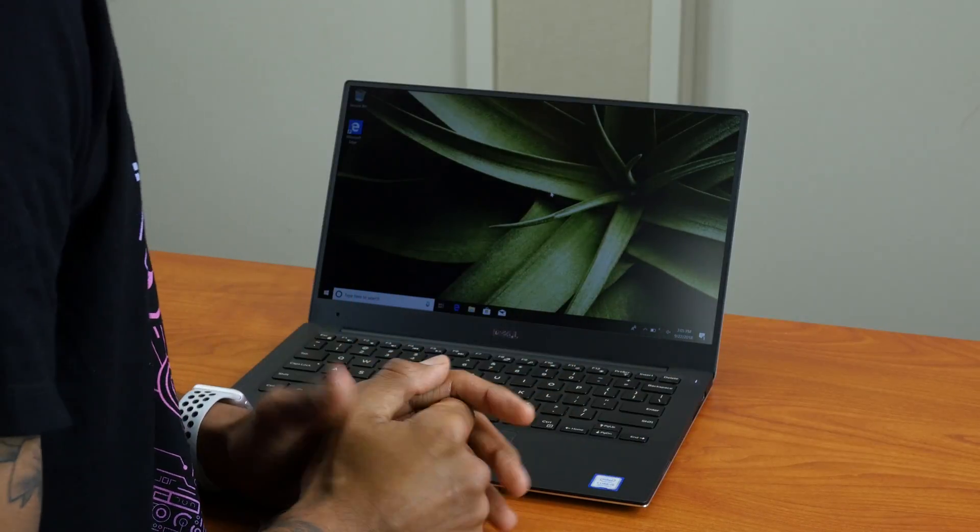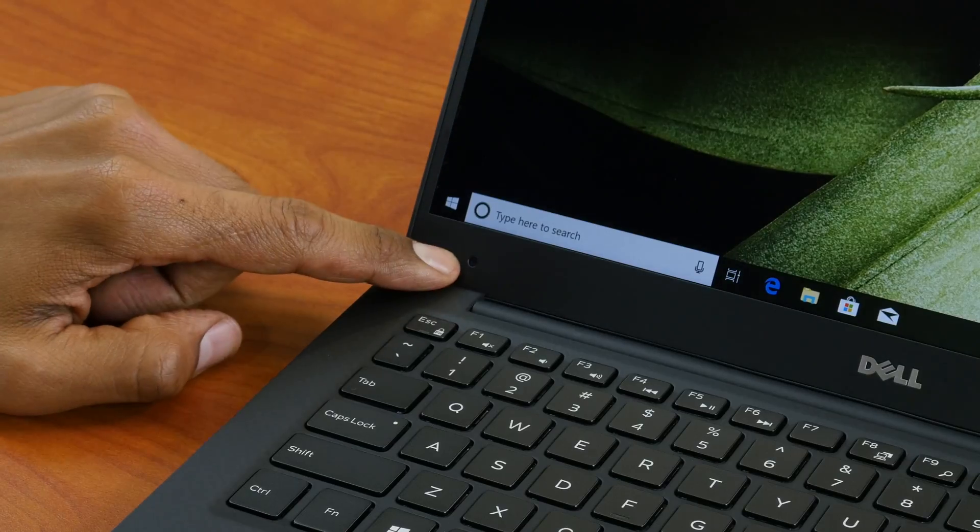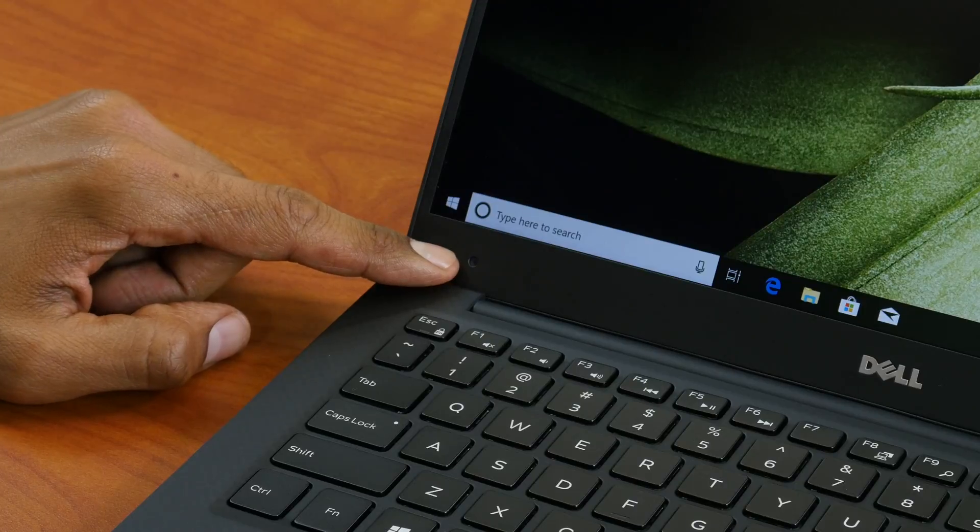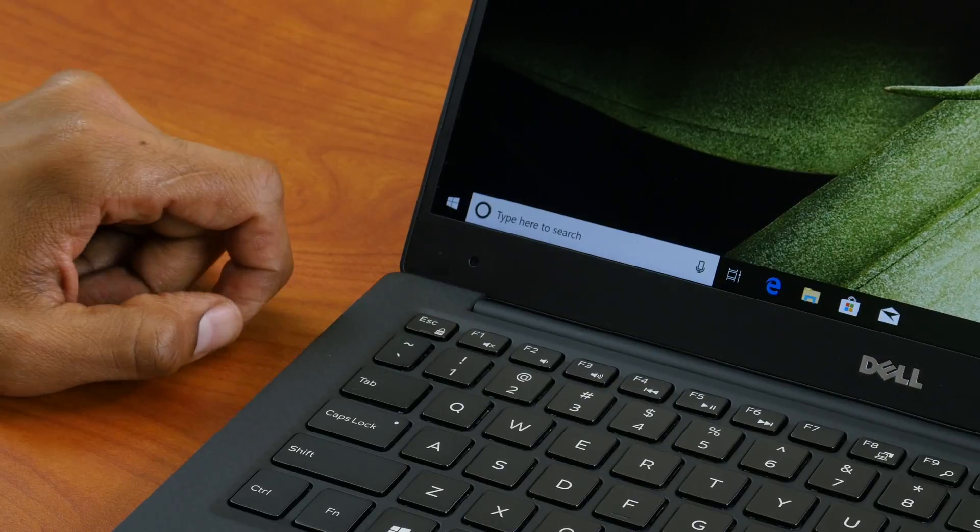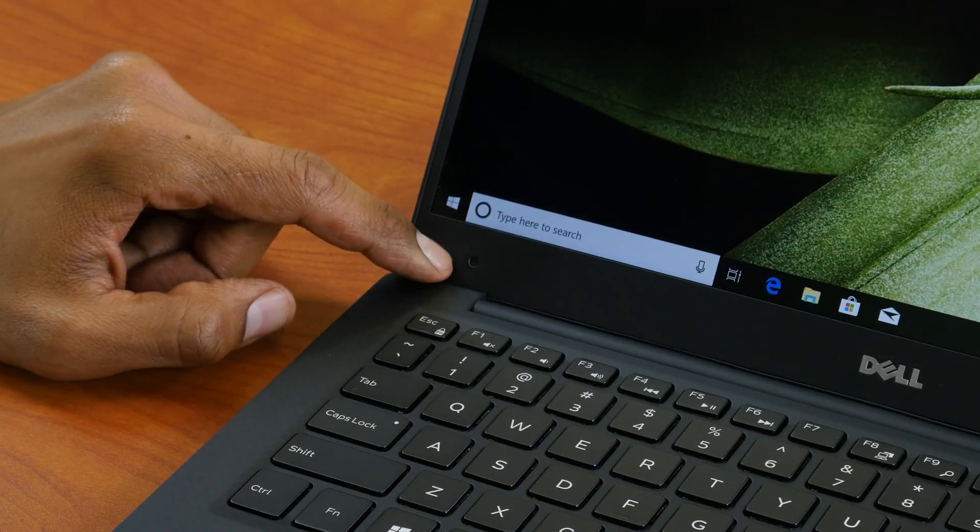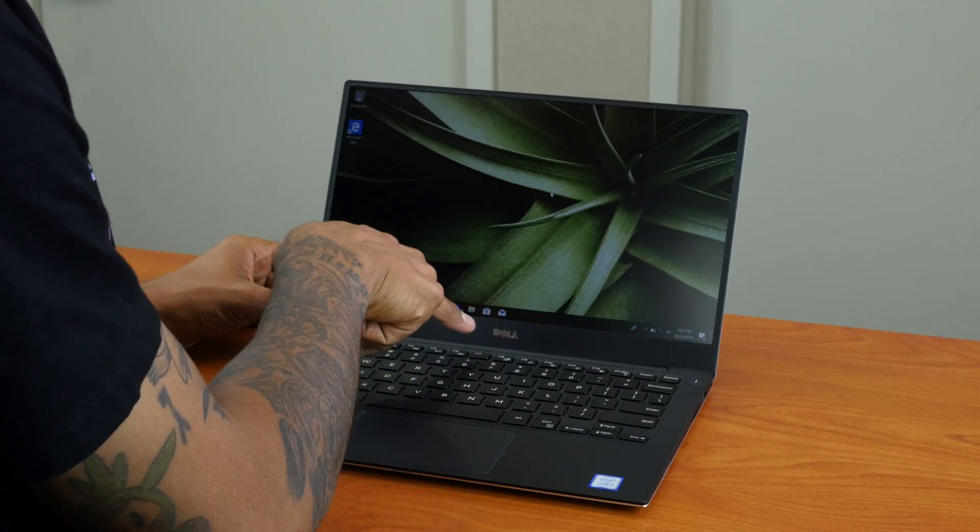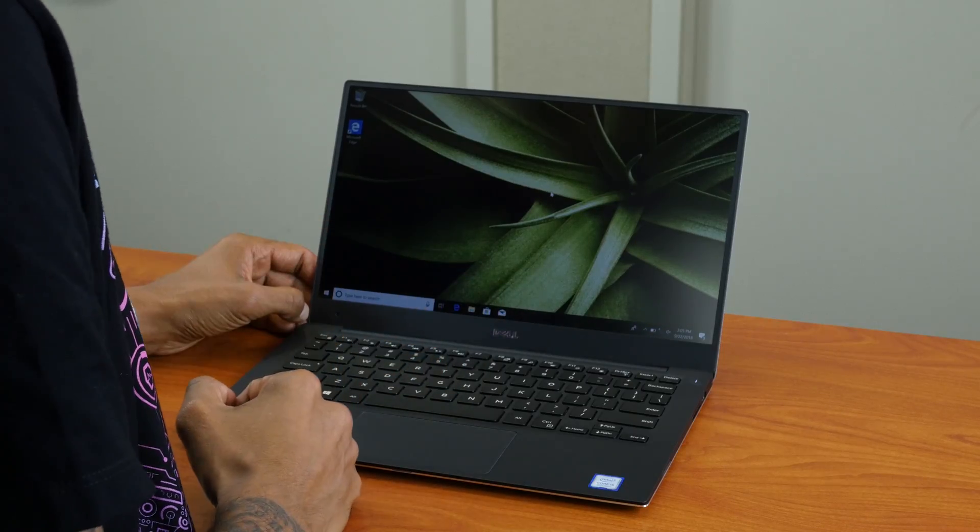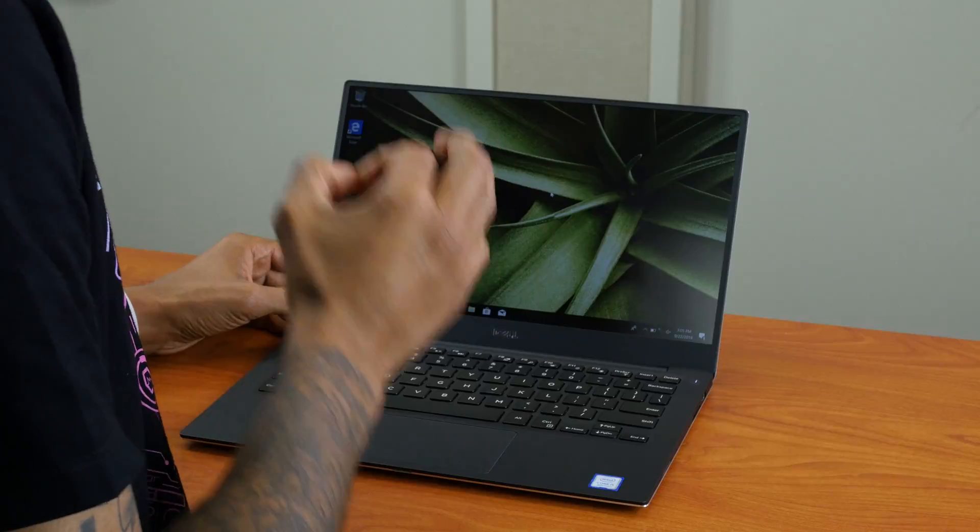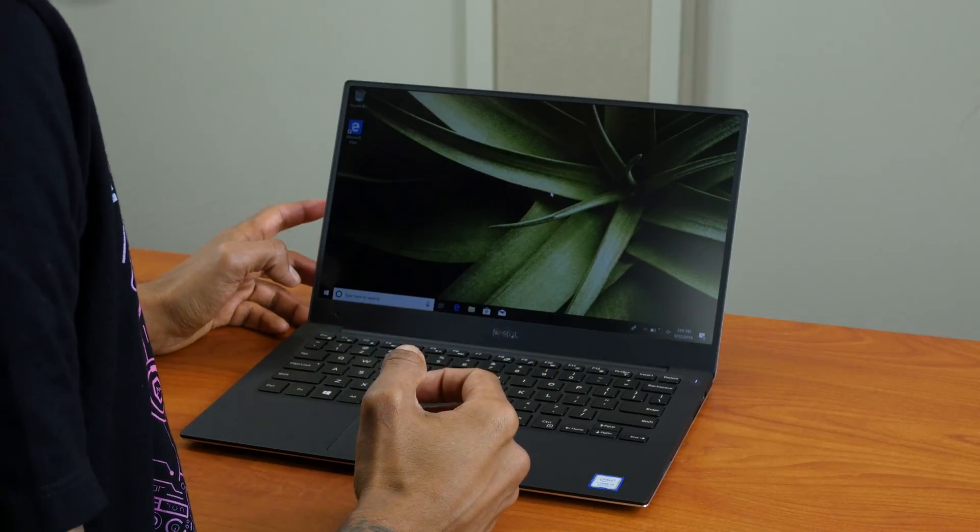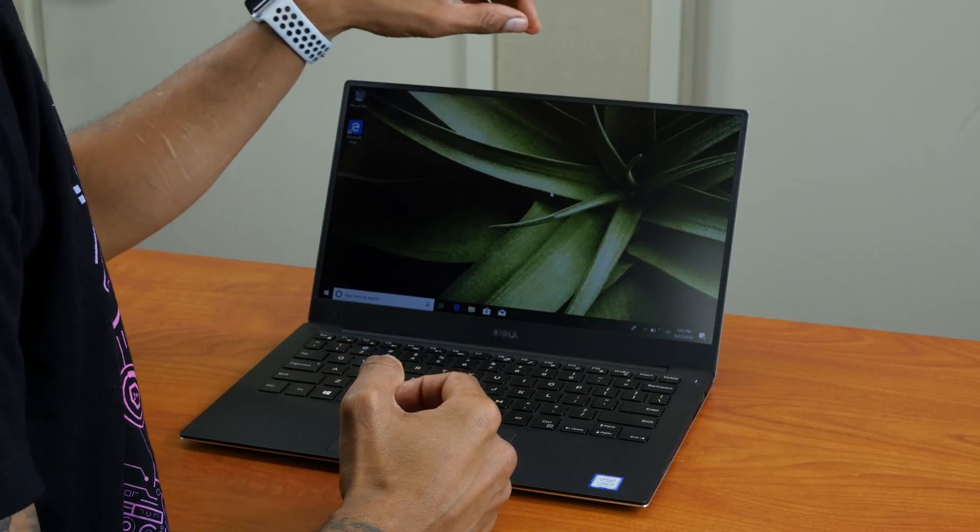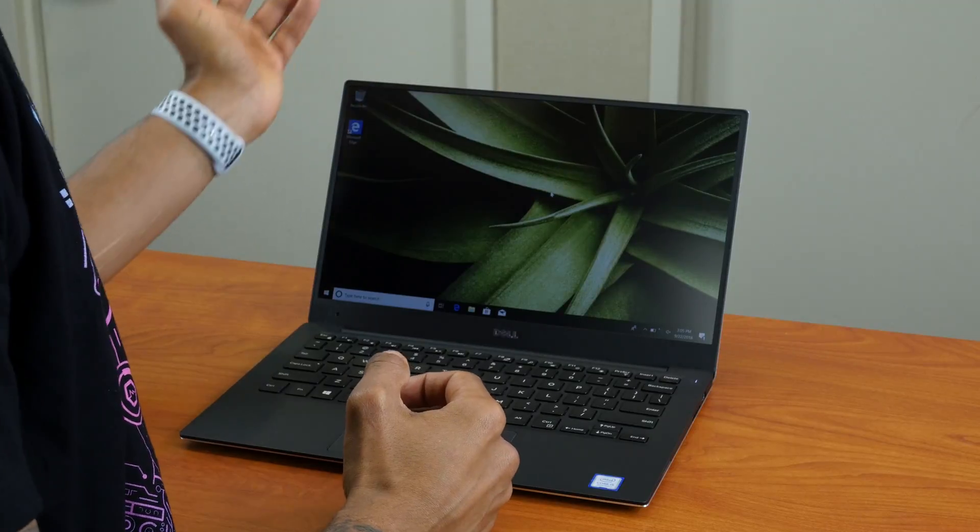Now the only issue that I have on the XPS 13 lineup is the damn location of the webcam. Why is the webcam right here on the lower left-hand side? I know back then the XPS 13 used to have the webcam in the middle. I do have a couple users that do not like that, so I have to give them a webcam, a USB webcam to put it here at the very top.